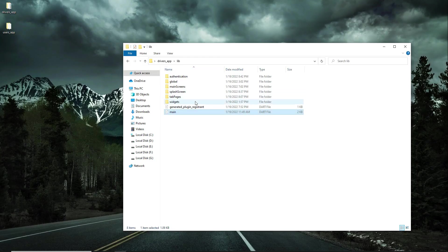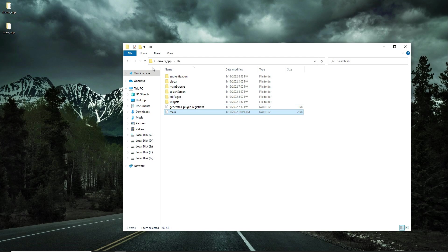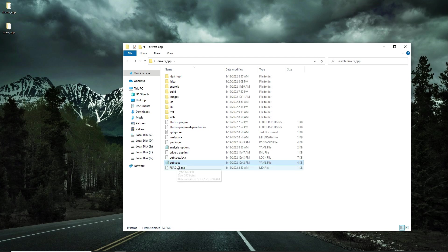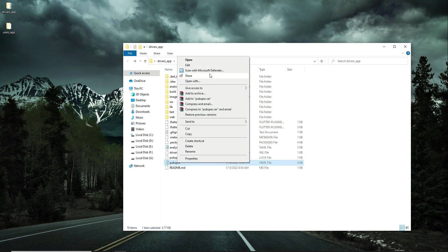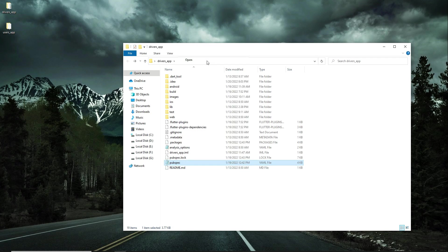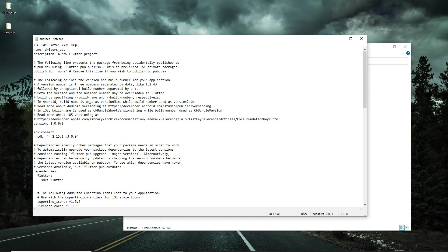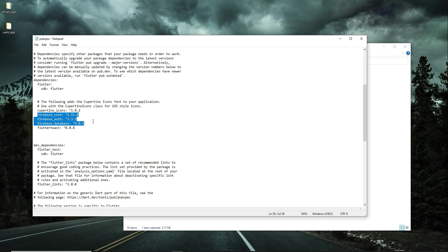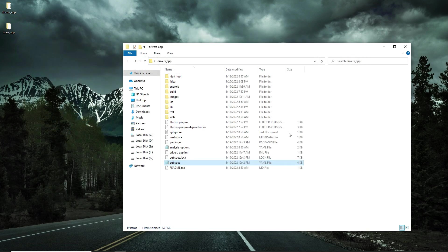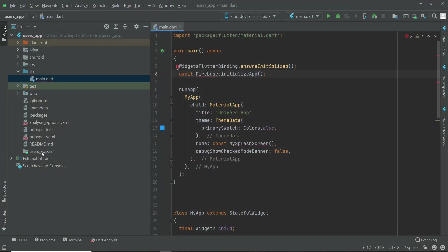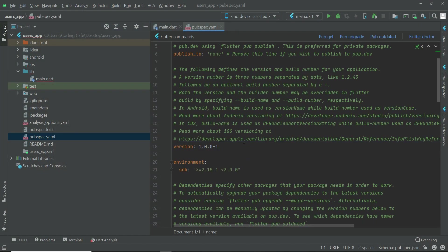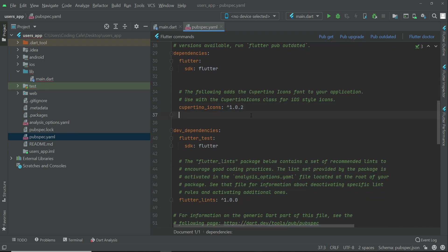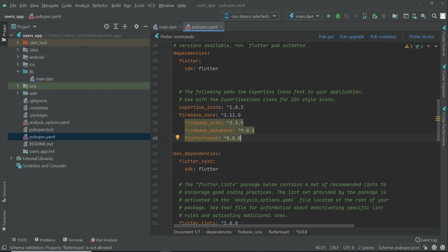Now the next thing is basically to add the dependencies. So in our drivers app we have the pubspec.yaml, open it in Notepad. And here you have to just copy these dependencies, which is for Firebase Core, Firebase Auth, Firebase Database, and Flutter Toast. Just copy these dependencies and then come back to Android Studio. Come here to the pubspec.yaml file and here below the Cupertino icons we can simply paste it.